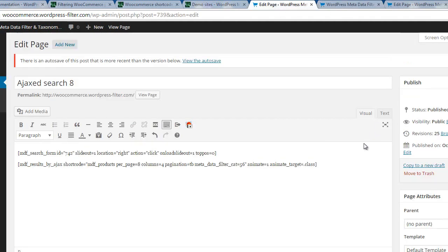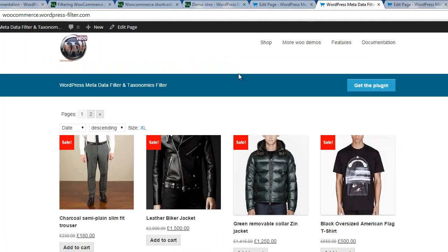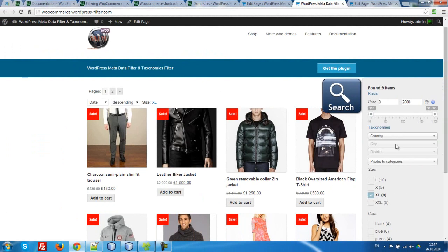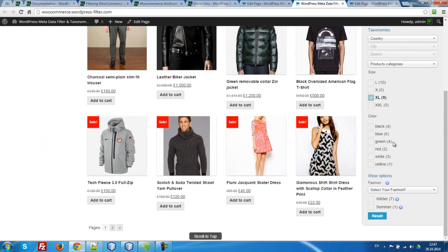So that's all with the shortcoding. Only using two shortcodes, search form and MDF results by AJAX, we can create such a beautiful demo. See you. Goodbye.